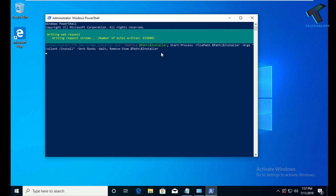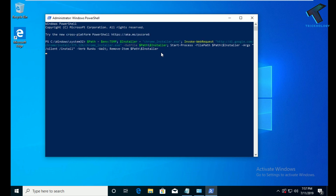It will take some time, so you have to wait for a few seconds while it downloads to your computer. The time depends on your internet speed.